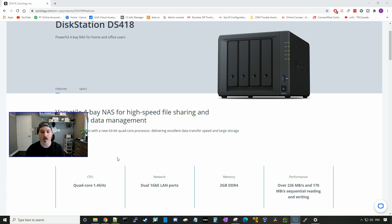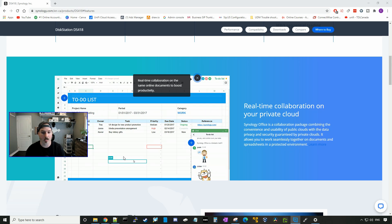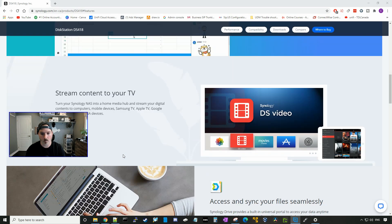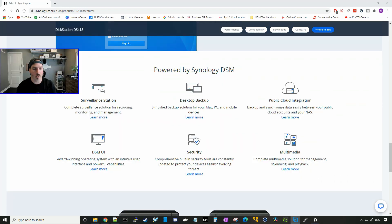For performance, we have 226 megabits per second and 170 megabits per second sequential read and write. So Synology offers real time collaboration on your own private cloud. We could stream content to our TV from our Synology NAS. And we also have a few other features.